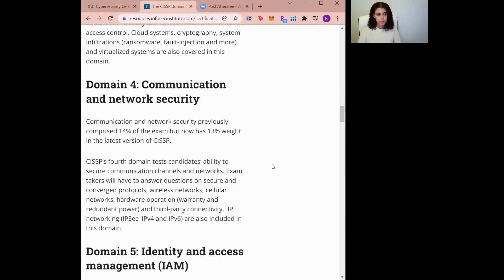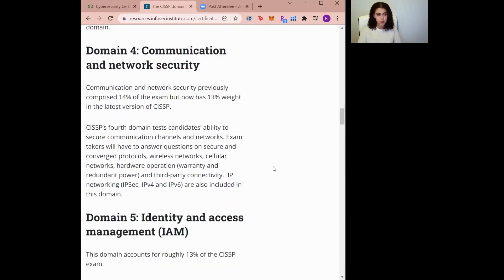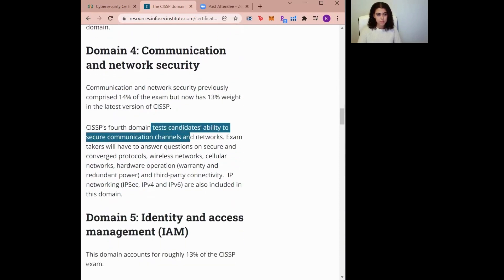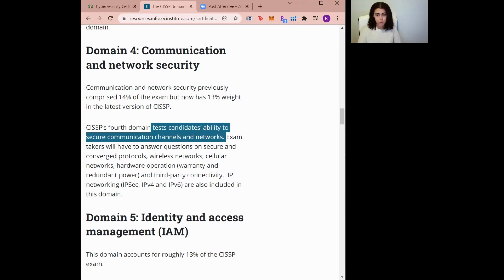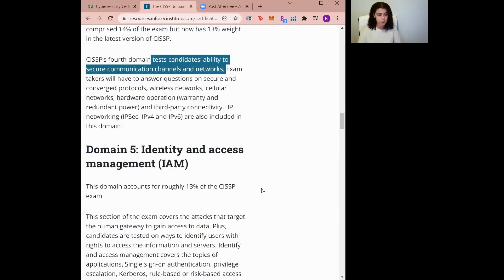Domain number four is Communication and Network Security. It tests candidates' abilities to secure communication channels and networks. It covers network architecture design principles, network components, and communication channels. In this domain, I will be able to cover roles such as tech support and network and system security.